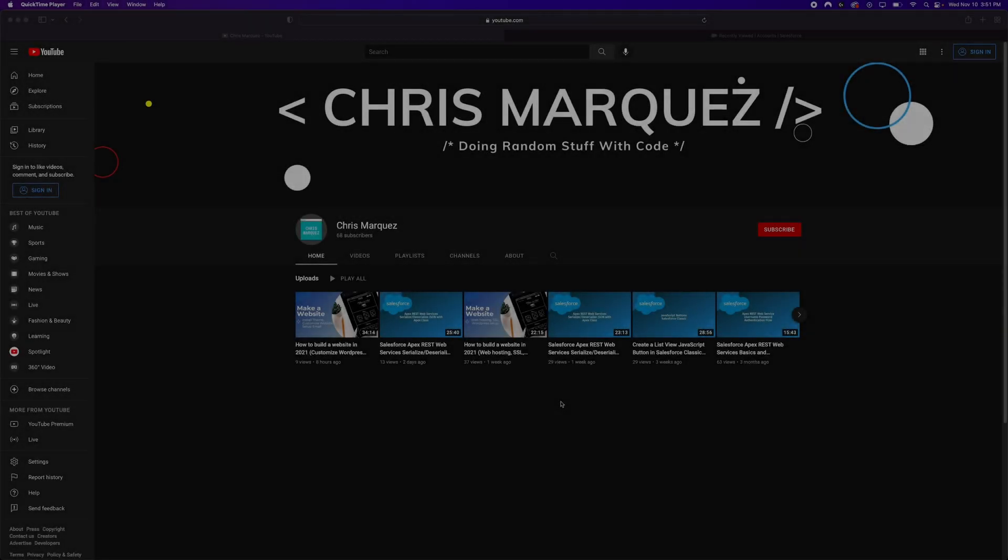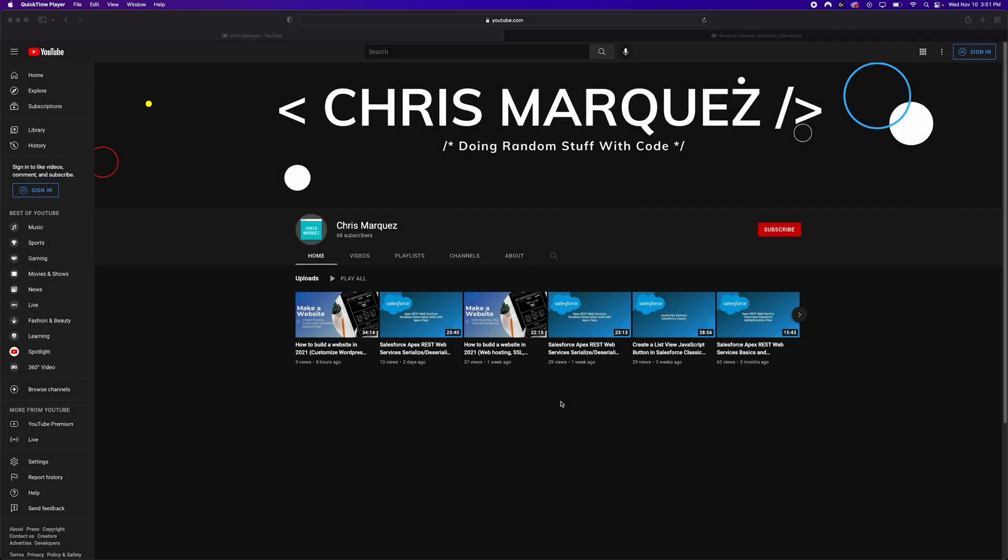Hello, everybody. Welcome back to another video. As always, if you haven't already subscribed, please feel free to do so. I would greatly appreciate it. And also feel free to leave a comment and suggestion down below about what you would like to see next.